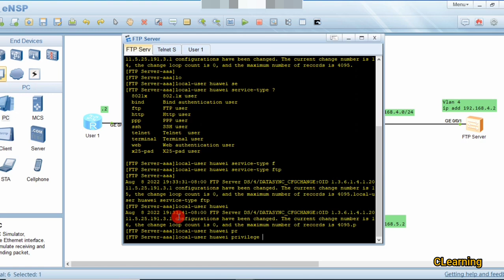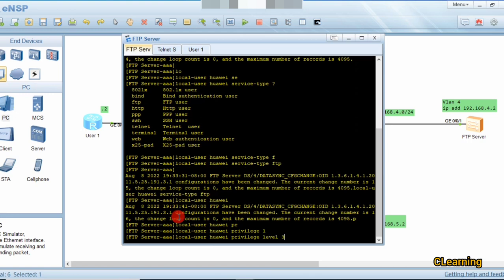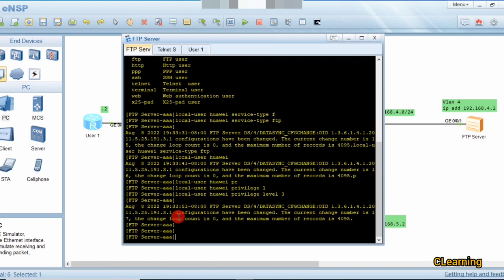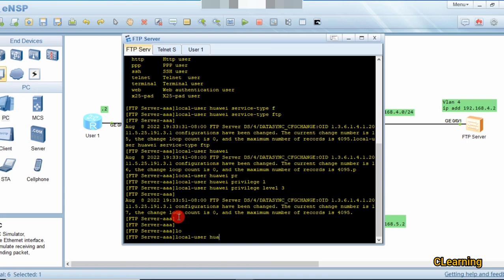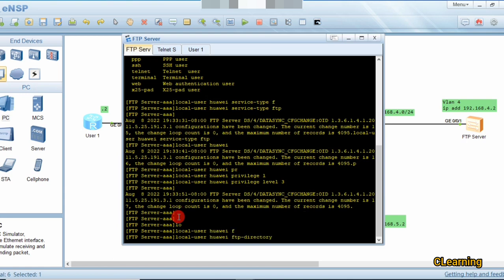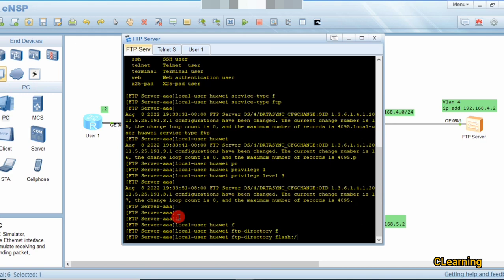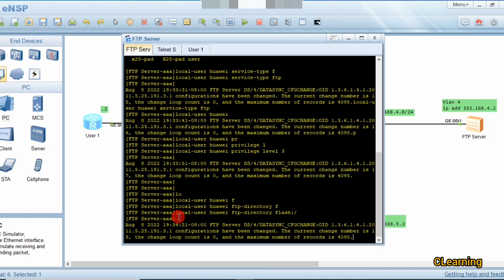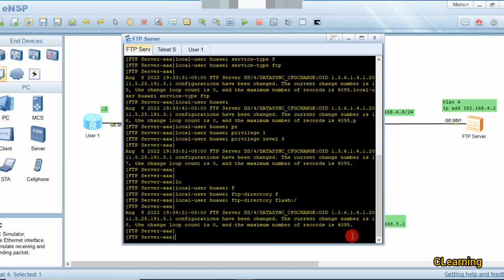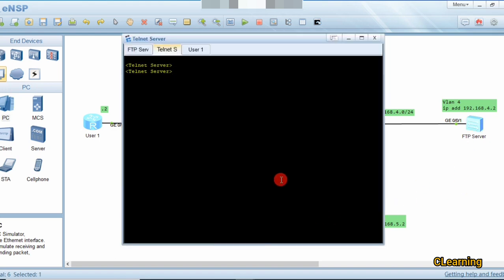We also set the privilege level for this user to level 3, which is the management level, determining how many services the user can access. Additionally, we specify the FTP directory from which the user can retrieve files using: local user Huawei ftp-directory flash:/ — so files are retrieved from the flash drive.